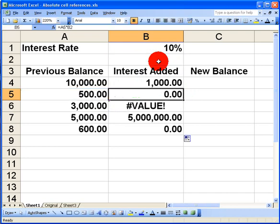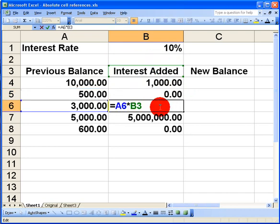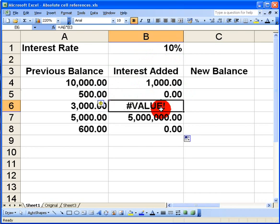When I look at other cells a similar thing has happened. I've got the right amount, the contents of cell A6 in this case, being multiplied by the contents of B3 which has moved down another line. That of course are the words interest added and when you multiply interest added by 3000 you're not going to get a proper value as you can see here.